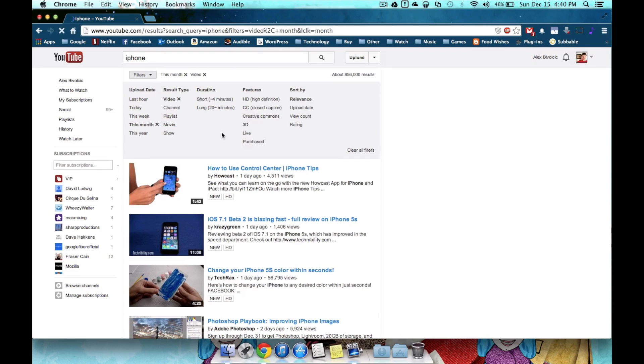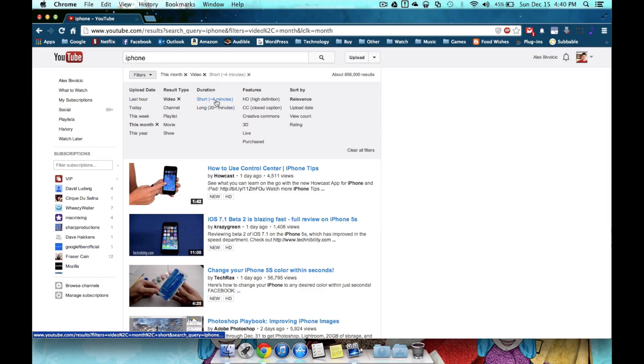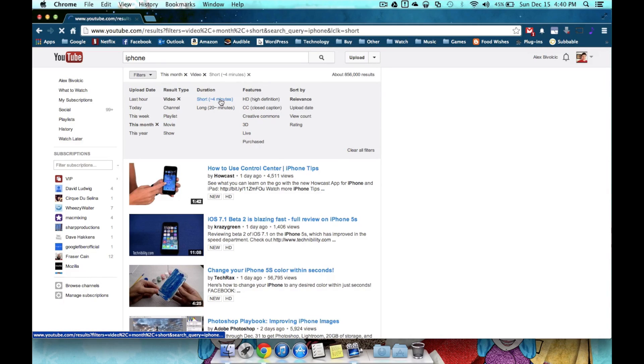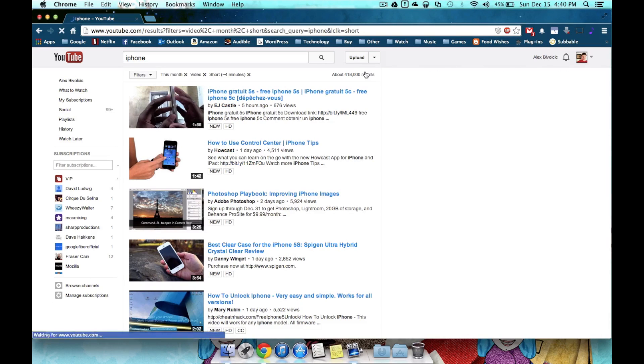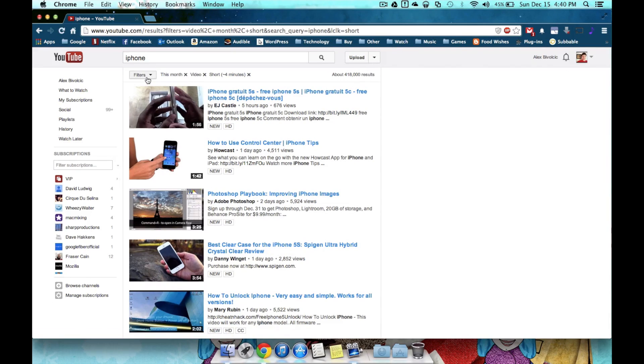Now let's also say I don't have a lot of time to watch this video, I need to see something quick, and then get off to whatever I'm doing. So I'll hit short under duration rather than long, so it's going to be under 4 minutes. Now from here, I have really lowered down to about 400,000 results.